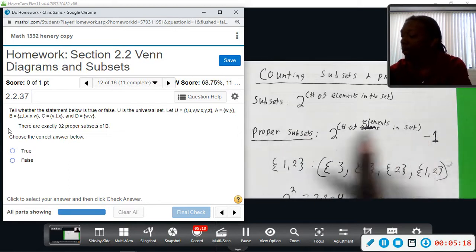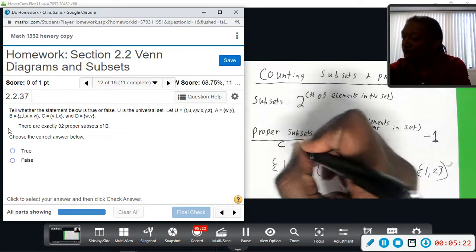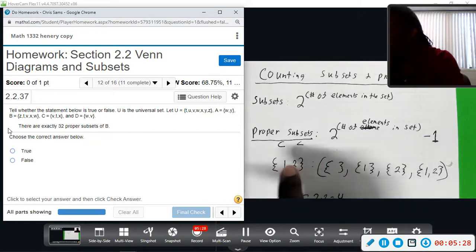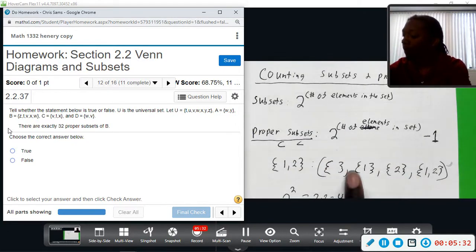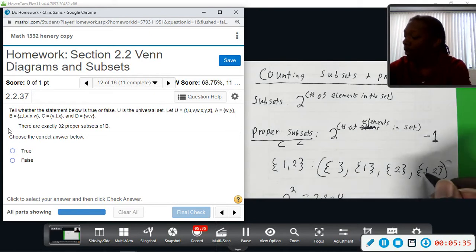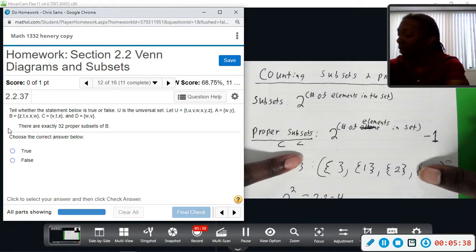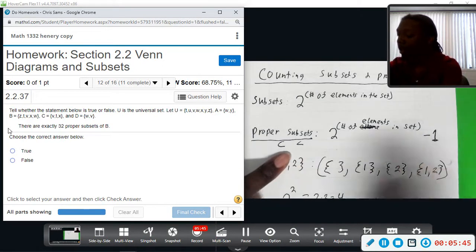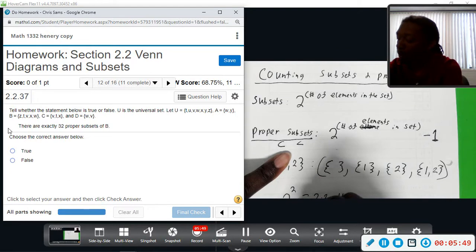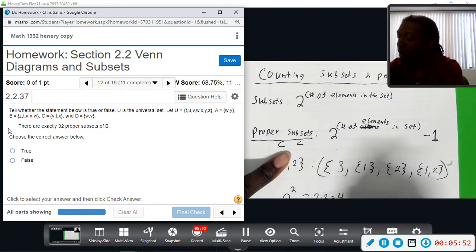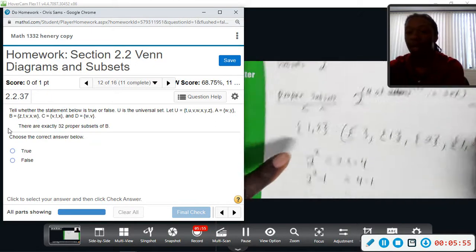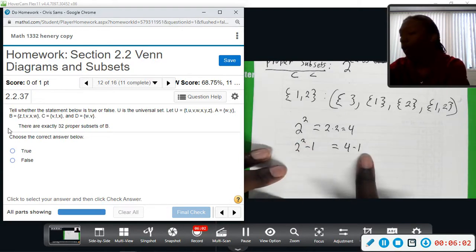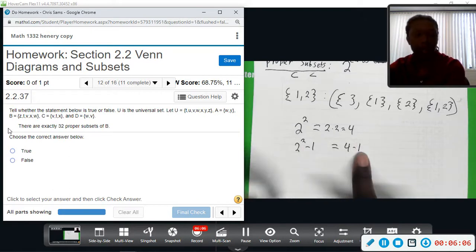For proper subsets — remember the proper subset symbol means less than the full number of elements. The only subset that contains all elements is the set {1, 2} itself. A proper subset cannot contain everything, so we remove that set — that's the minus one — leaving us with three proper subsets. That's how we get the formula two squared minus one, which is four minus one, giving us three proper subsets.